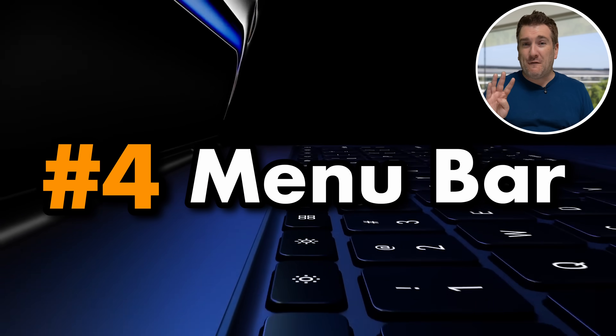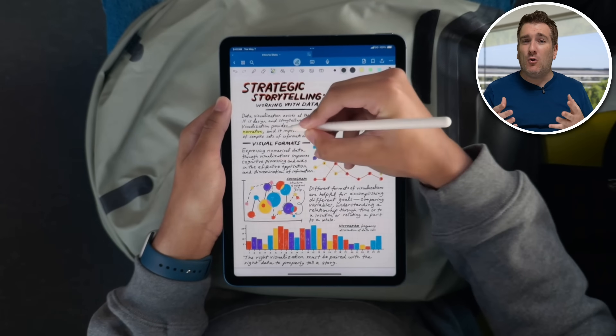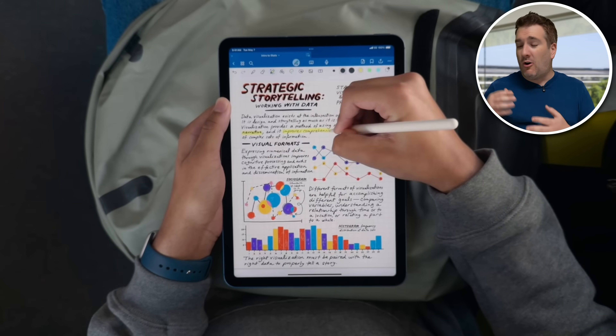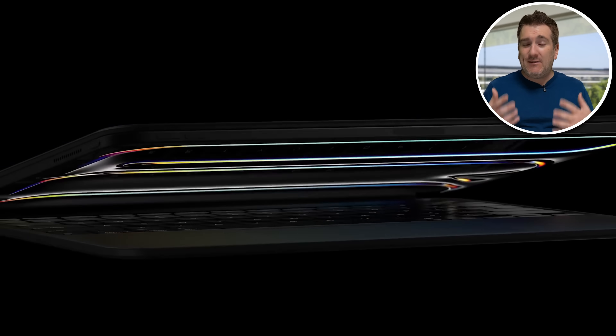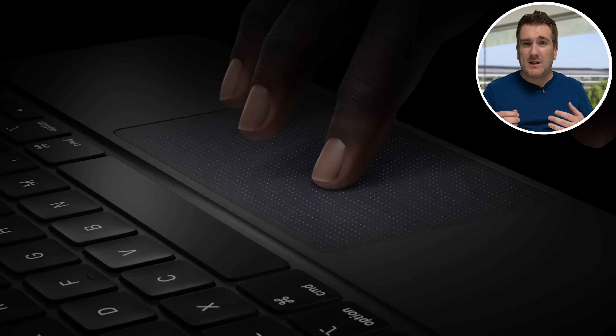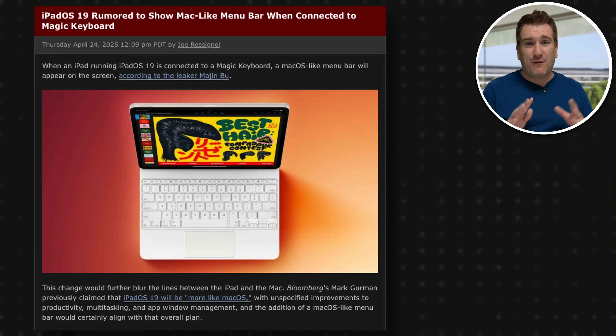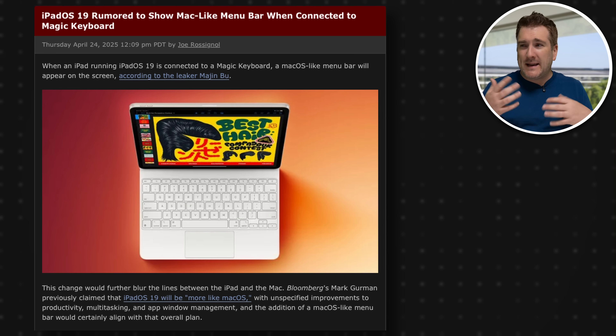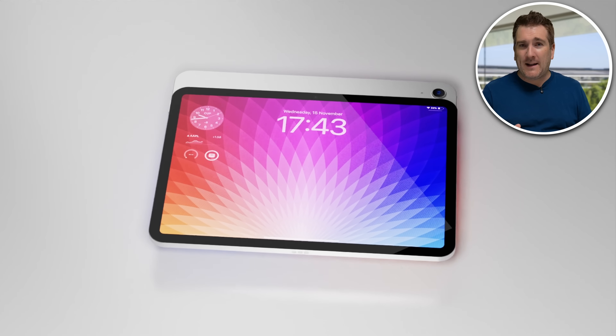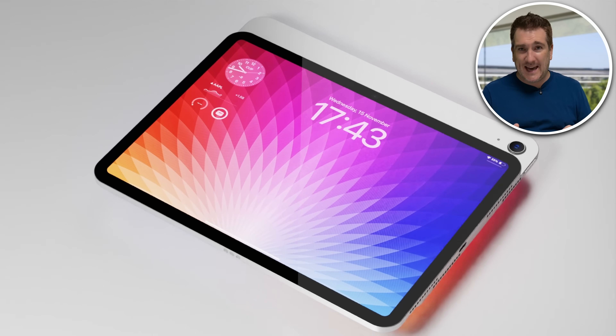For the fourth upgrade, it looks like all of these improvements that Mark Gurman talked about will be enabled once you connect your iPad to a keyboard and trackpad. There's even potential for a very similar menu bar at the bottom. That said, this comes from the leaker 'Imagine Boo,' and his leaks can be hit and miss, so take that with some caution. It does make sense in the context of everything else going on with iPadOS 19.